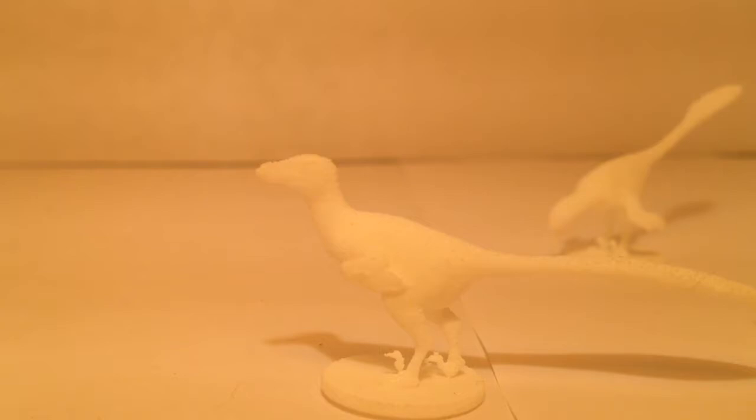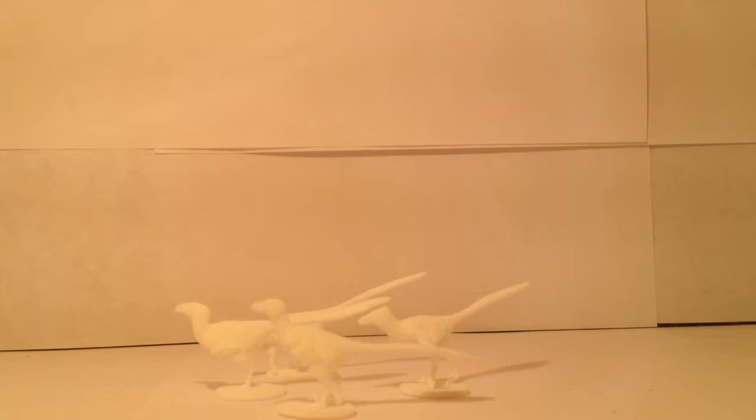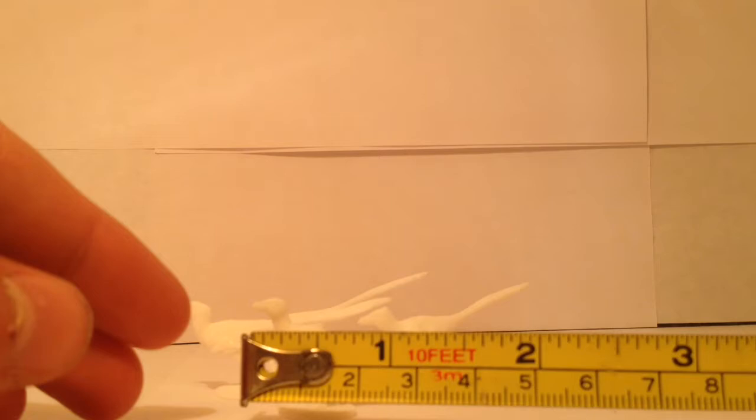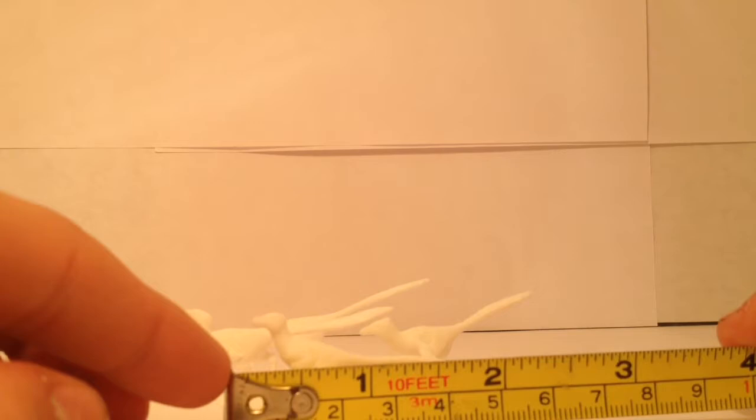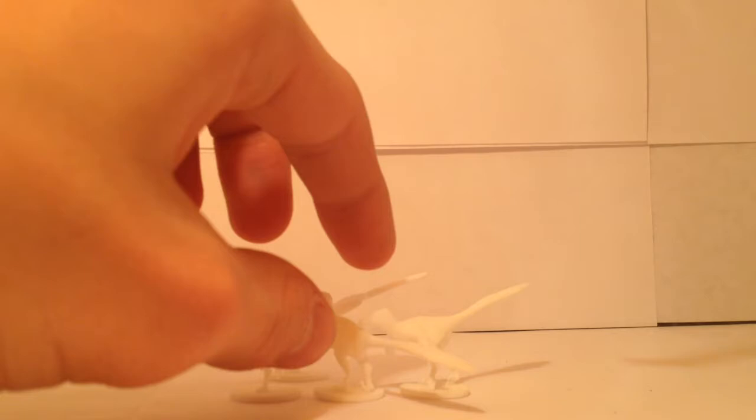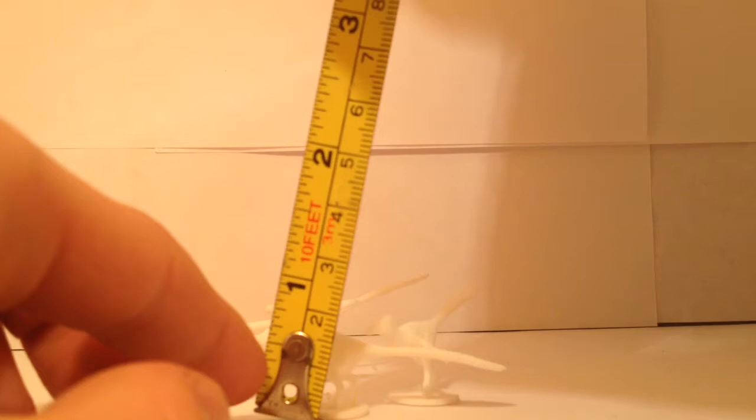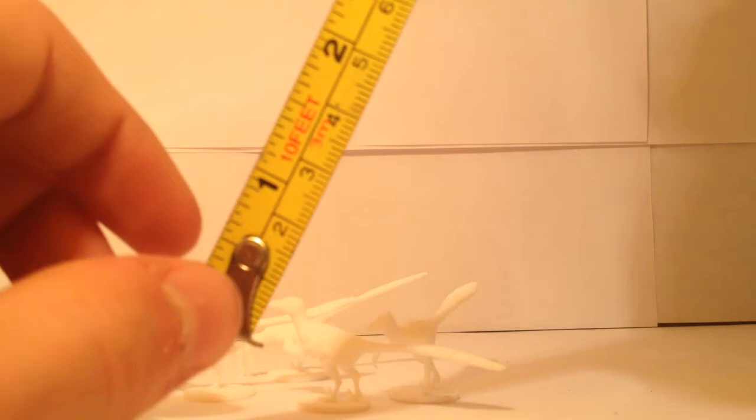Now you may be wondering just how big are these figures, so let me bring out the measuring tape. Okay, so they're about the same size. In terms of the length we are looking at about two inches. In terms of the height, the highest point, we are looking at about a little under an inch.